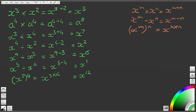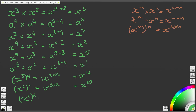Question 8 is x to the 5, with the whole thing raised to the power of 2. We get x to the power of 5 times 2, which gives us x to the power of 10. And finally, question 9: x squared, or x to the power of 2, raised to the power of 6, gives us x to the 2 times 6, which is x to the power of 12.